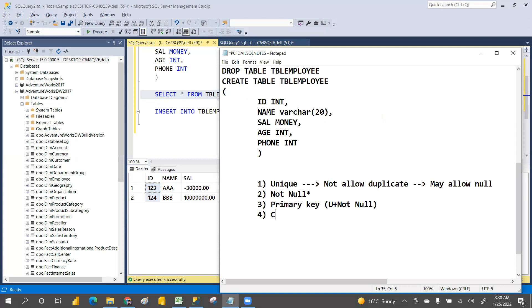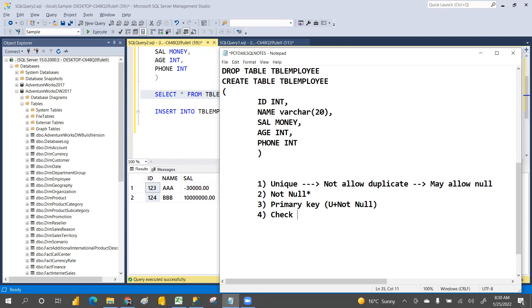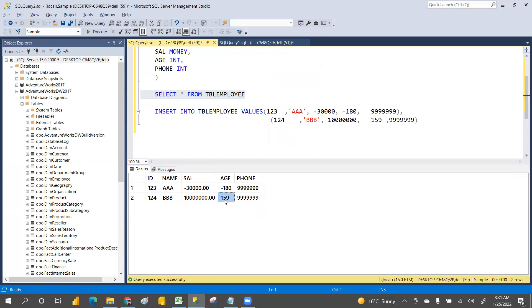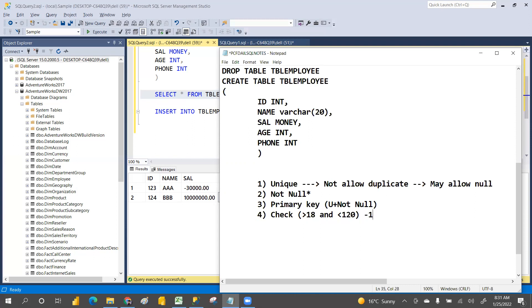The fourth is check constraint. Check constraint will check whether the age meets a condition — for example, age should be greater than 18 and less than 120. It validates the condition and only then allows the data entry. Otherwise it will not allow it. If a user tries to enter 150, it will give an error. Only data less than 120 is accepted. That is the check constraint.